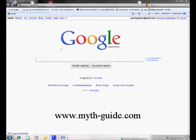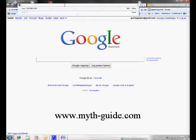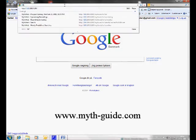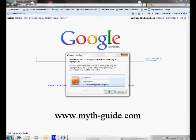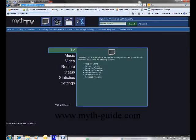Welcome to the presentation of the MythWeb interface. The first thing you need to do is open your browser and navigate to your IP address of your back-end machine. If you have password protection, just enter your account information and log in.